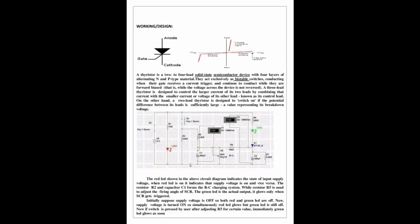Now you are watching the working of sensor alarm system using thyristor. As you can see the diagram, a thyristor is a 4-layer solid state semiconductor device with alternating N and P type material. They act exclusively as bi-stable switches, conducting when their gate receives a current trigger and continue to conduct while they are forward biased.